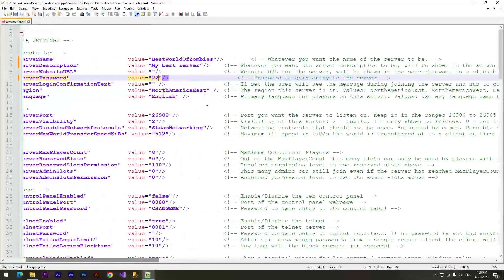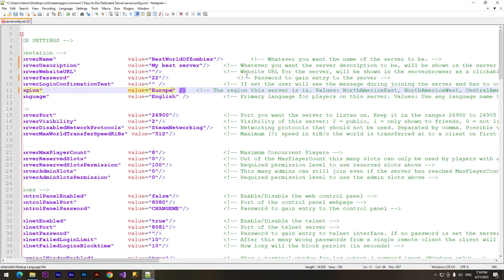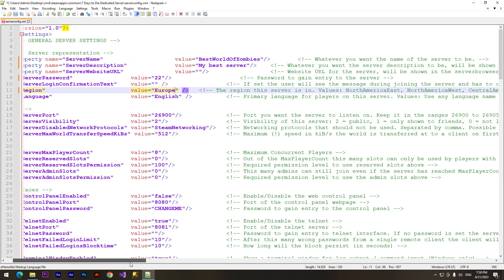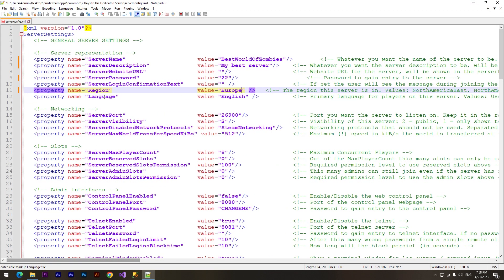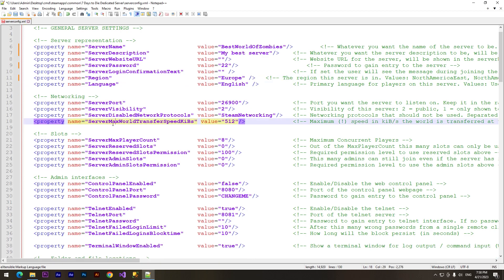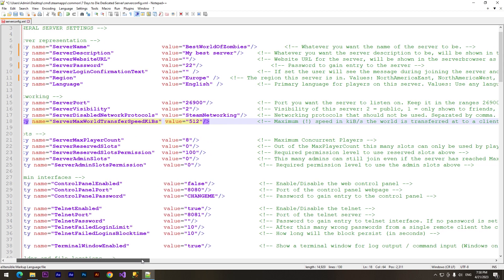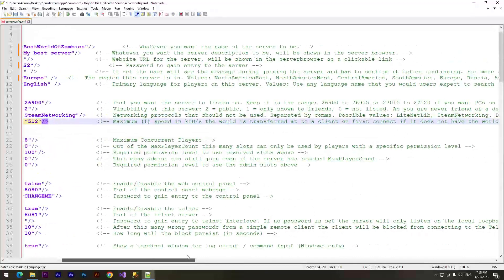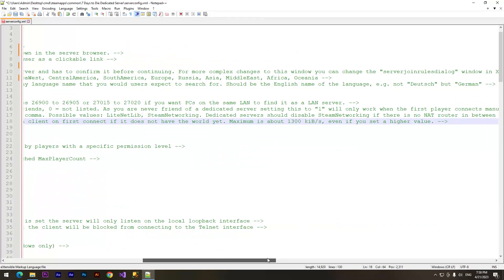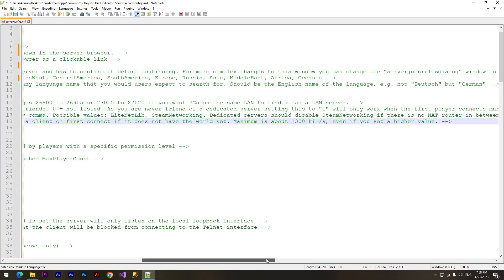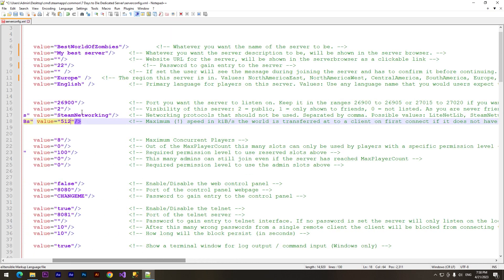North America West... I'll set it like Europe, OK. And the language of the server, I'll set it as English. Here we can change max world transfer speed. For this property the maximum amount is about 1300, so I'll set it as 1300.